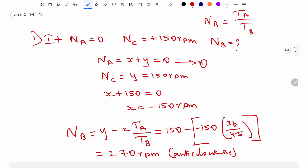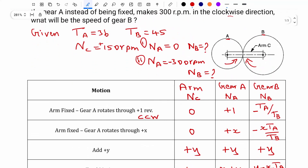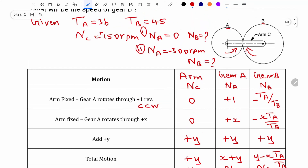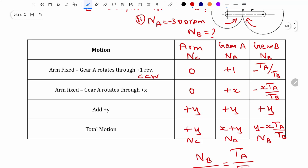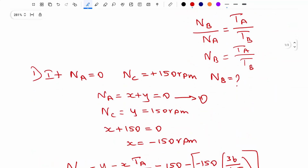So this is the solution. Remember that the table is very important. Start with the given data and construct the table — first the arm, then move from the center of rotation outward. Write the first row with the arm fixed and gear A rotating counterclockwise. Then multiply by X, add Y, and use the total motion row to find the unknown gear speed.